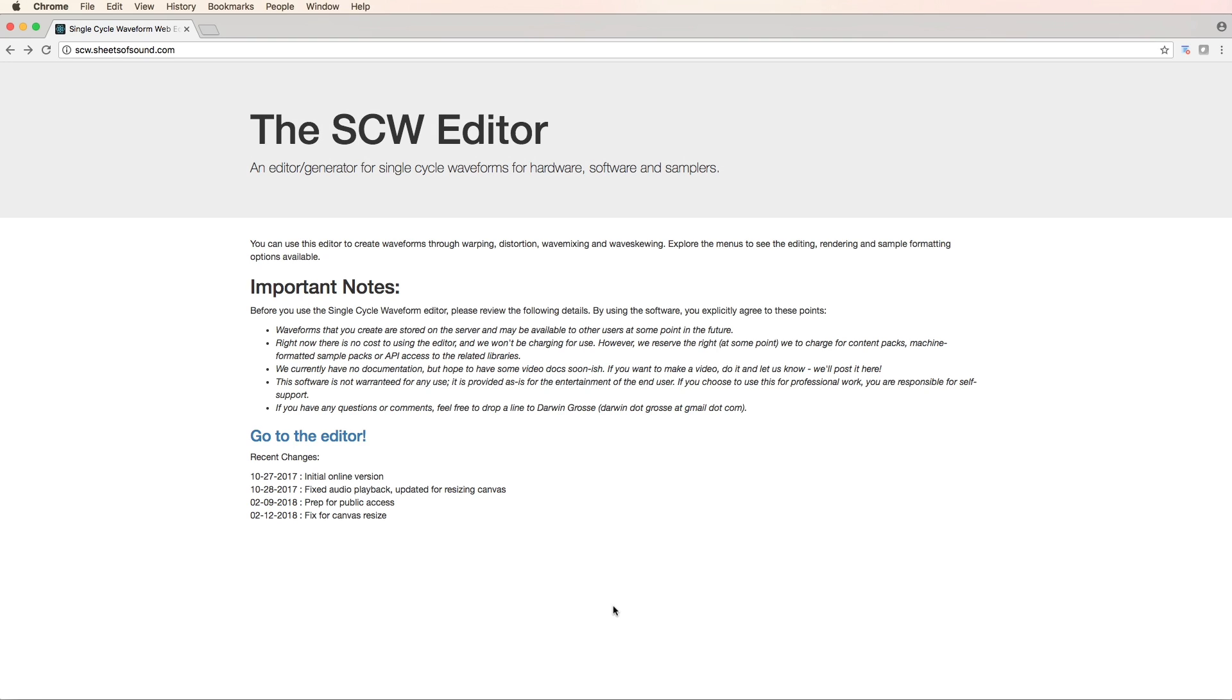It's a brilliant piece of web audio coding by my friend Darwin Gross. Darwin's a bit of a musical guru who's been around the traps for quite some time and he's programmed up this web-based editor for making your own single cycle samples.